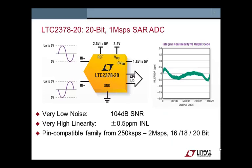The SAR ADC family used in the examples that follow are the LTC2378 family which offers sample rates from 250 kilosamples per second to 2 megasamples per second and resolutions from 16-bit to 20-bit. This is a great ADC to learn how to use because it offers up to 140 dB signal-to-noise ratio and the highest linearity in the industry.